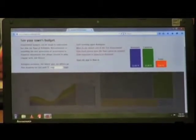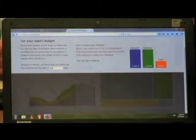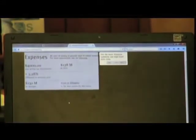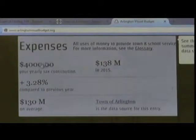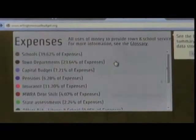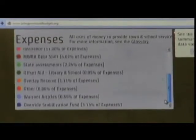So what a taxpayer can do is say, okay, I'm paying $4,000 in property taxes, and then they want to know where that money is actually going. It will take that and actually extrapolate it out. You can see here that it's got the schools — X percentage of the expenses — town departments, capital, pensions, insurance. So there are a variety of ways to actually display the data.